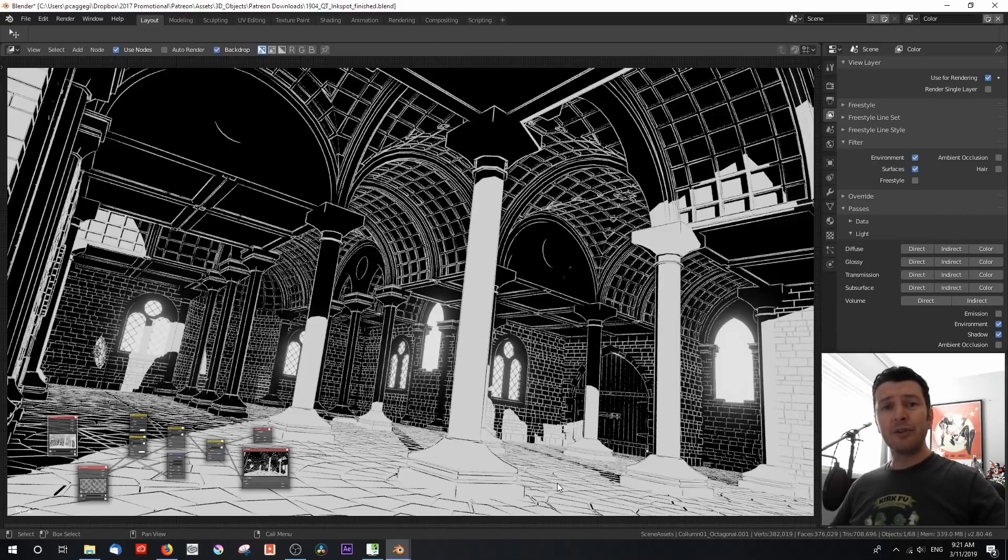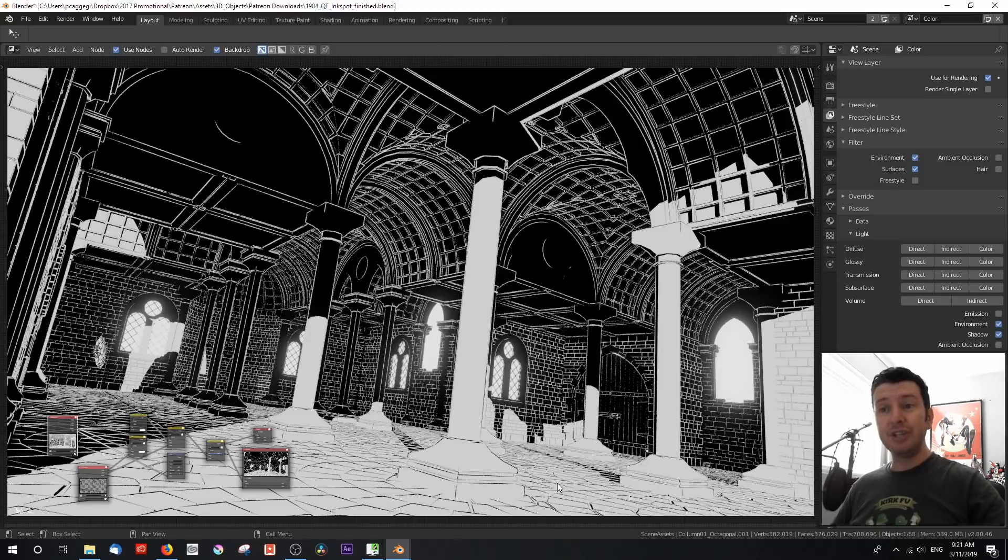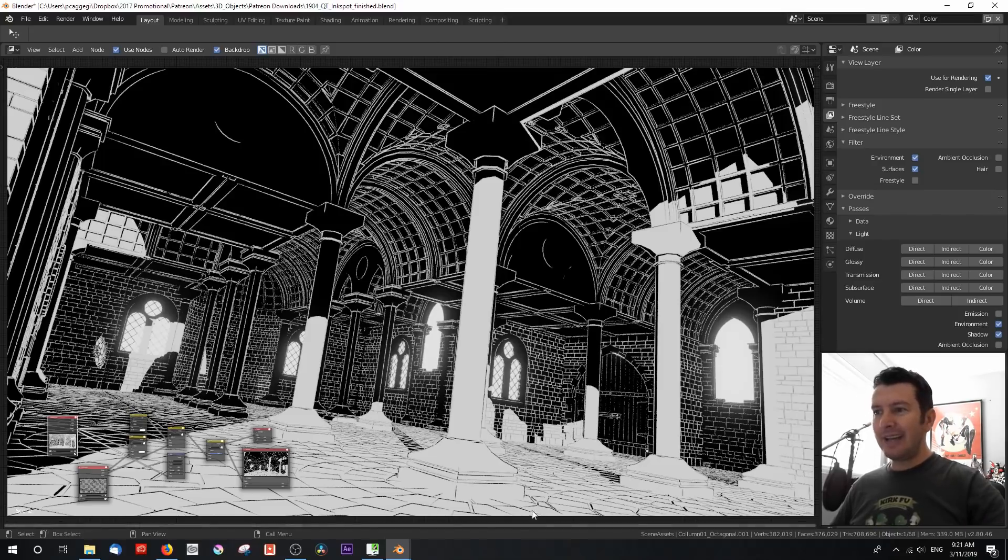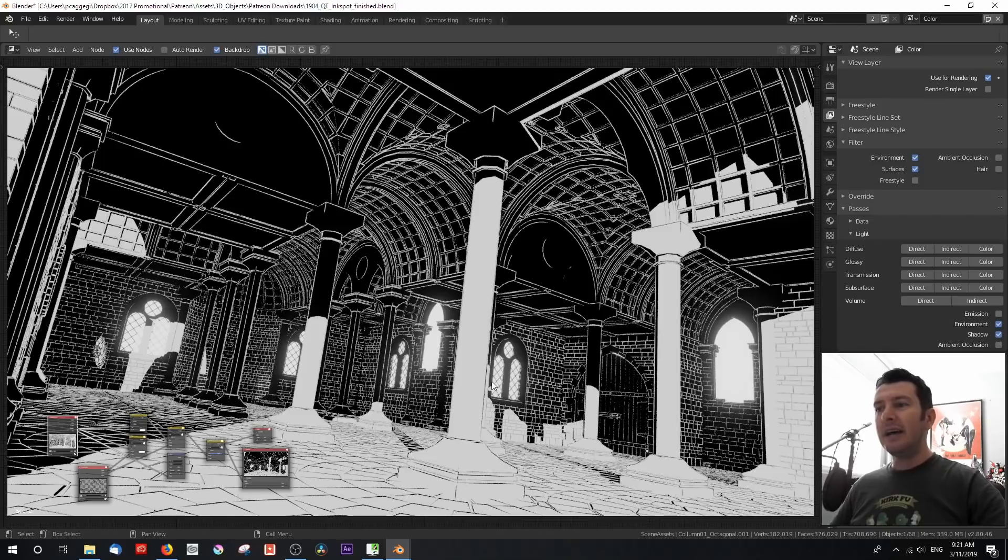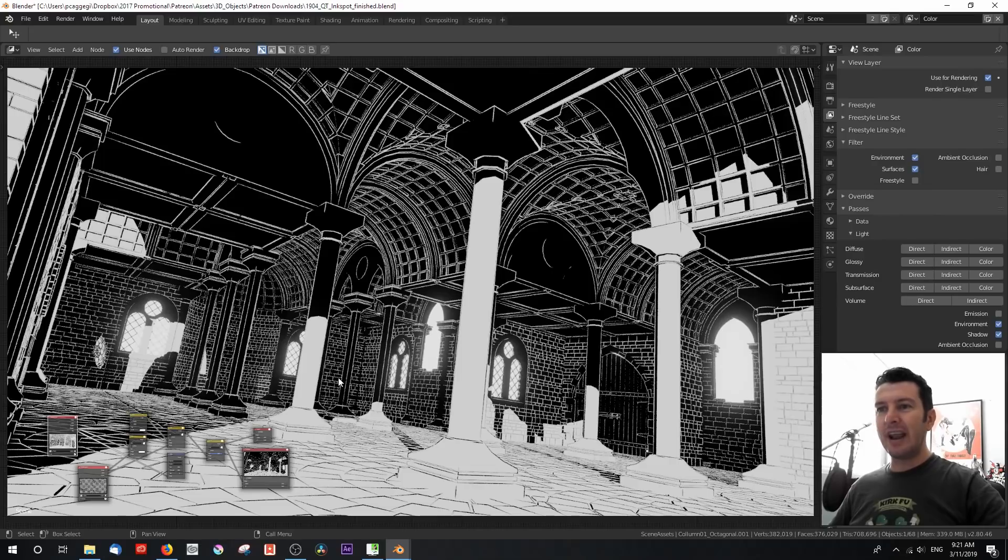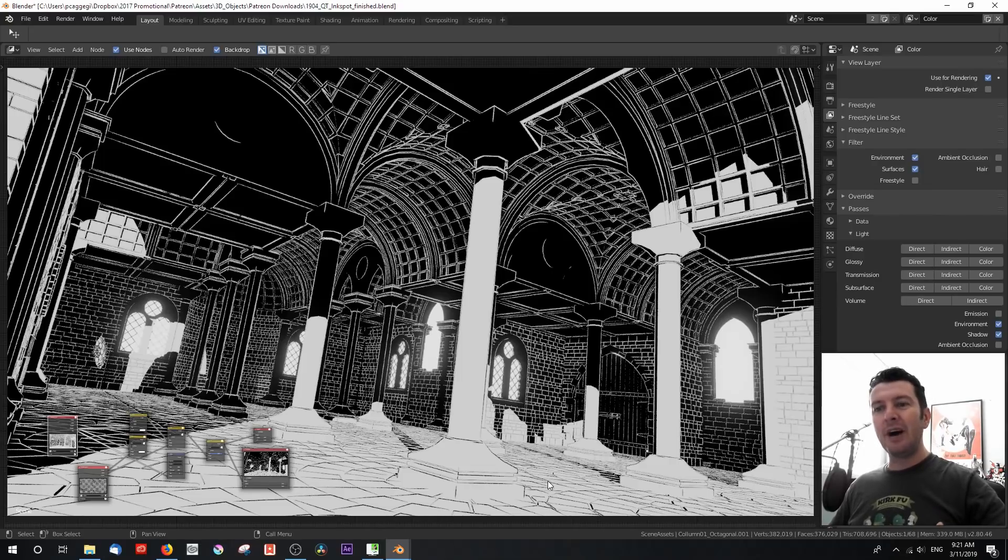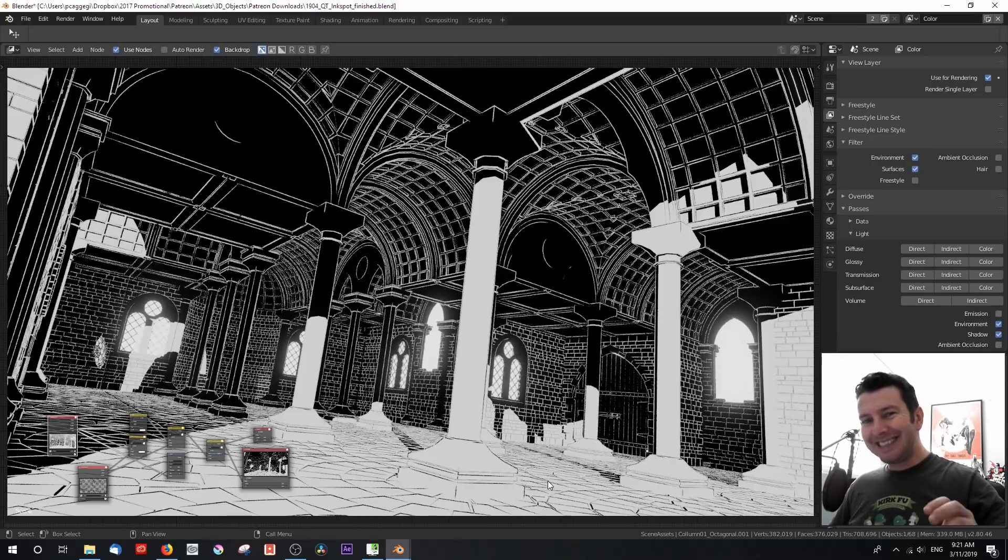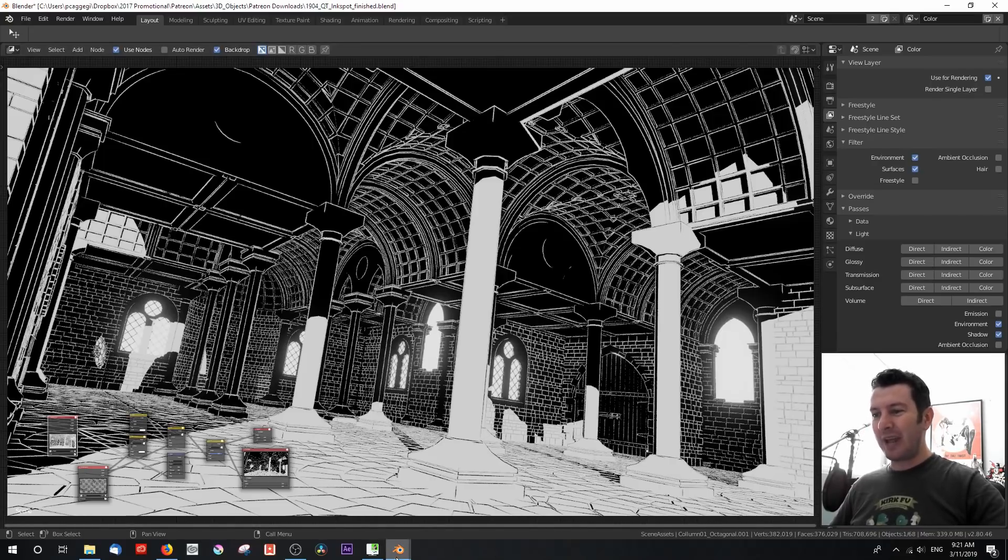And I'm going to take you through the process of just combining a shadow and freestyle pass to achieve this effect. With a little addition, I've actually got an environment pass doubling for what I would normally use as an emission pass to get these wonderful glows out of the window. So if you're ever wanting to produce black and white artwork, this is a really simple way of producing it.